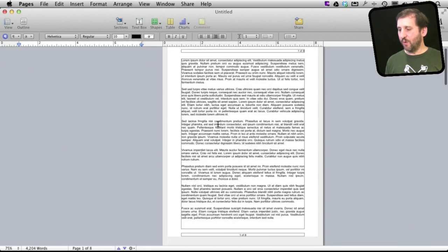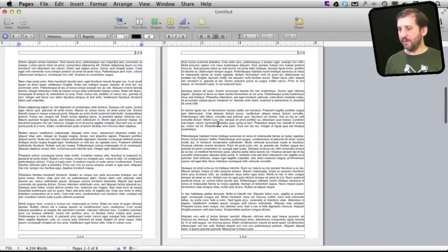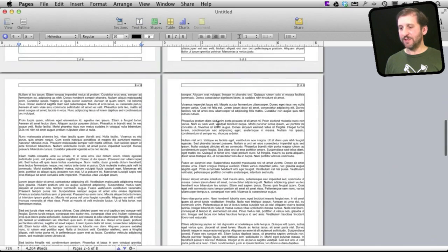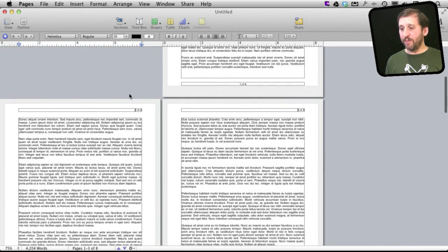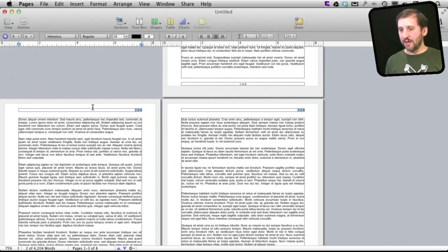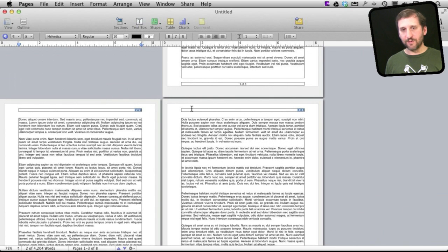Now we can see here page one is up front and then we have two and three face each other and four and five face each other. What would be nice is if we had the page numbers appear on the outside always instead of always right justified. That is something you might typically see in a book.